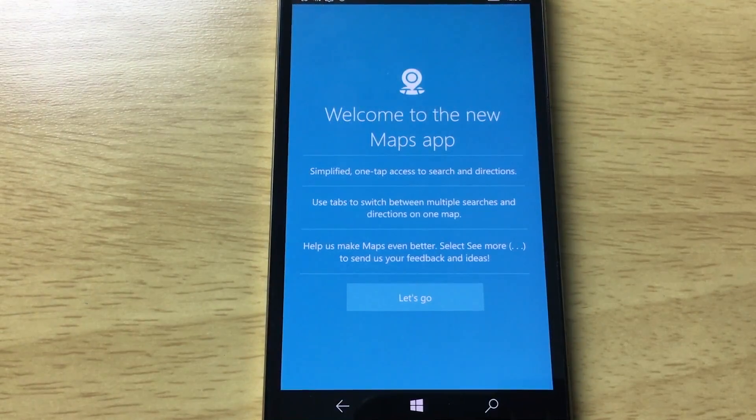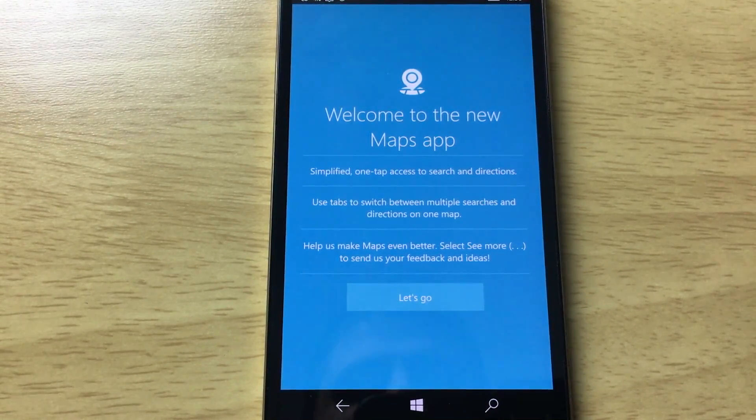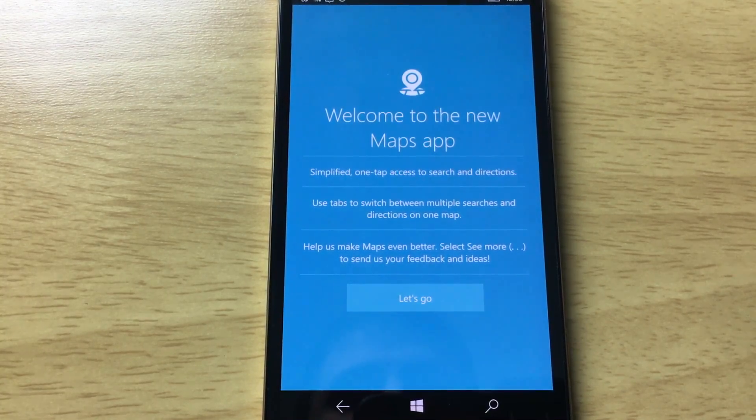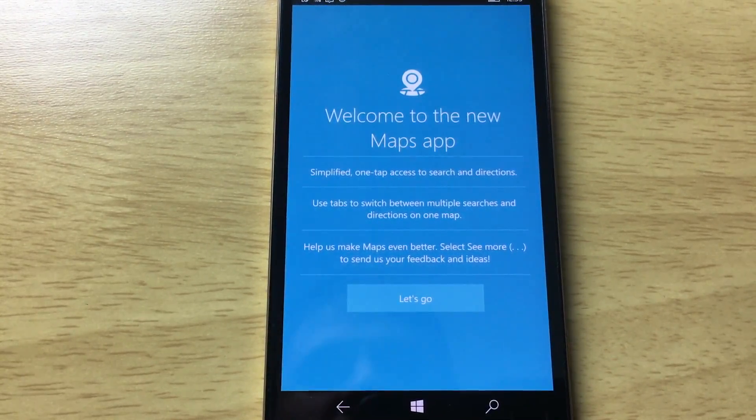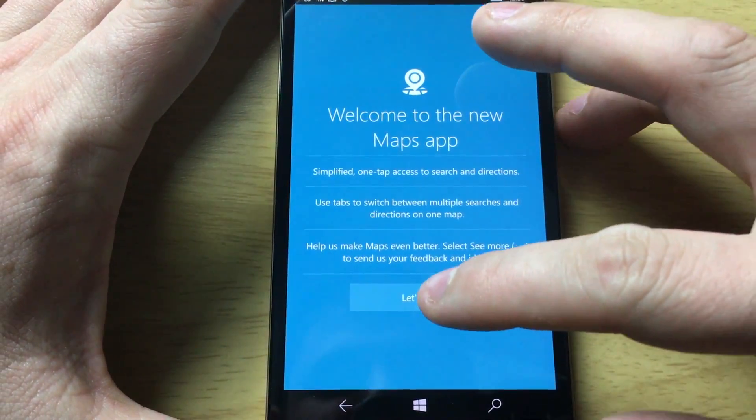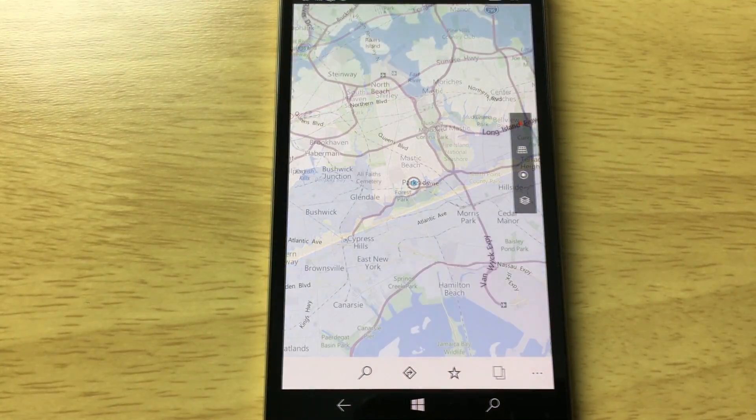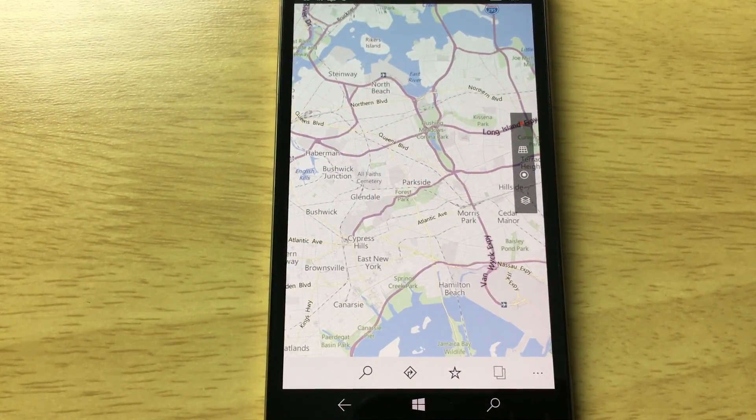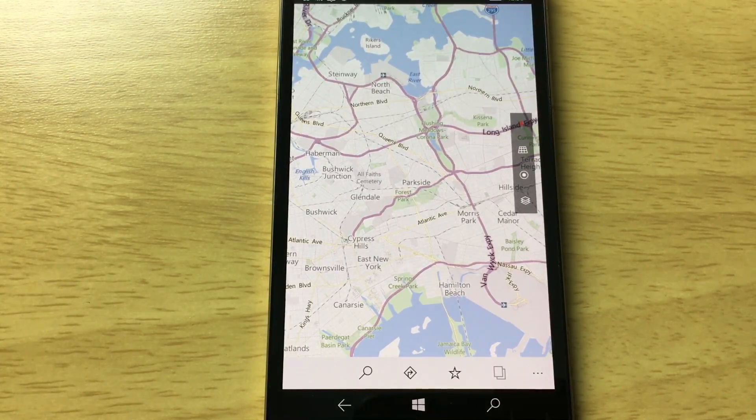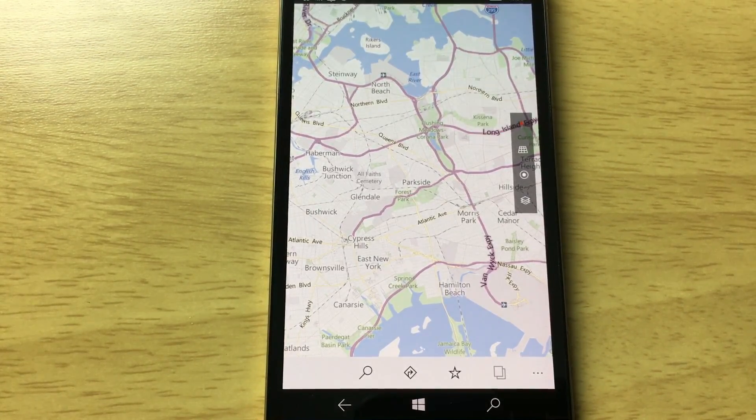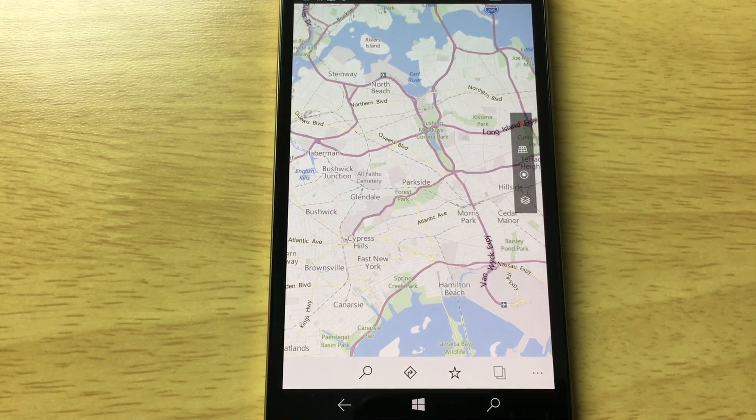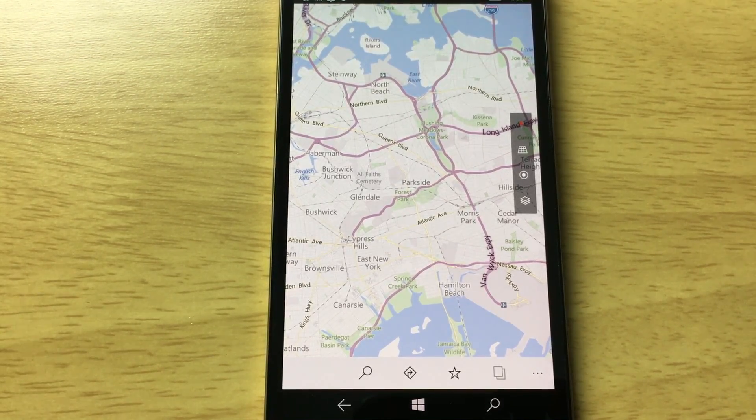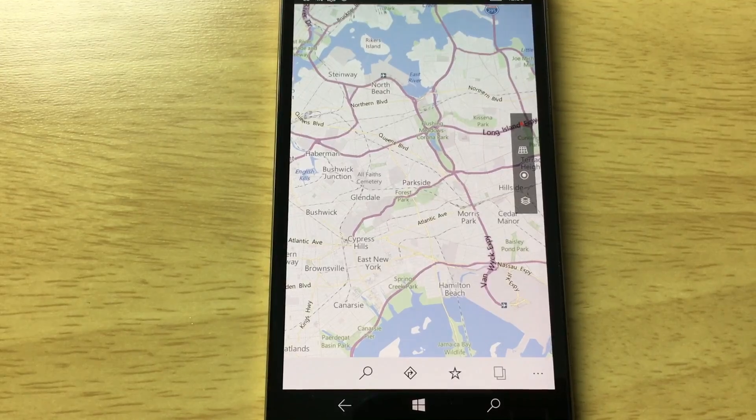Okay, so we do have a new maps app. We can see simplified one-tap access to search and directions. Use tabs to switch between multiple searches and directions on one map. Help us make maps even better. Select see more to send us your feedback and ideas. So we can see that the maps app is an all new redesign. There's no more address bar at the top. Everything is neat little icons at the bottom, which looks really great. I tried this out on desktop. I haven't tried it out on mobile just yet.